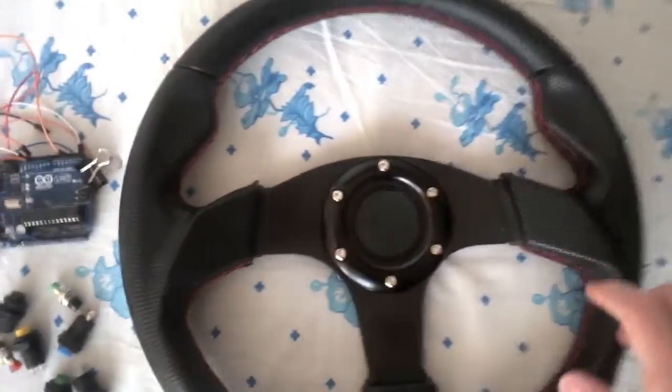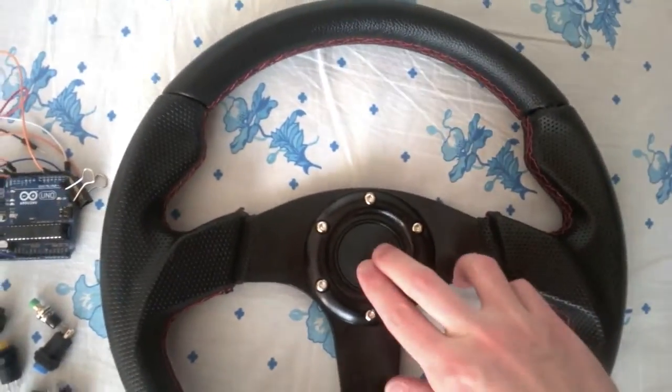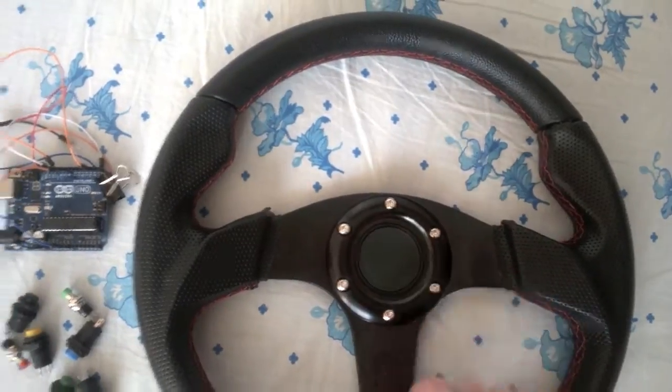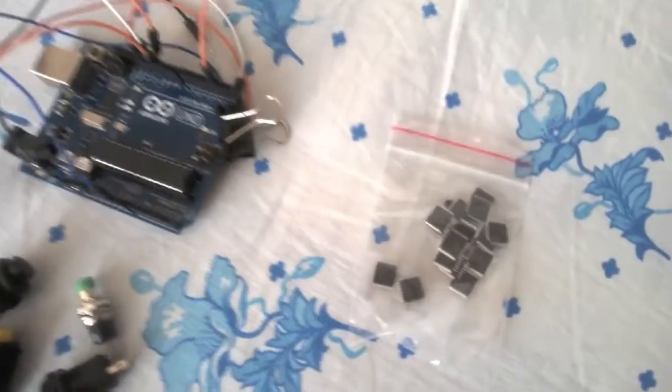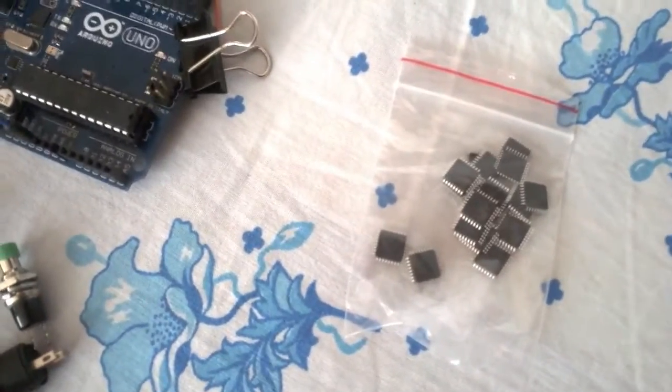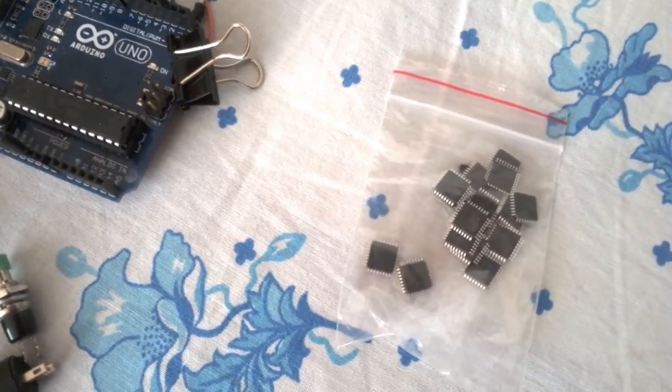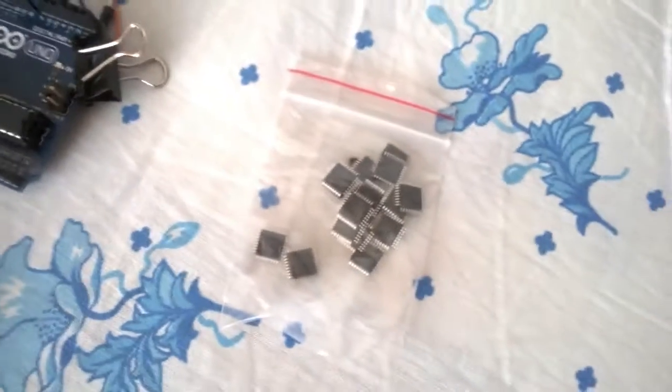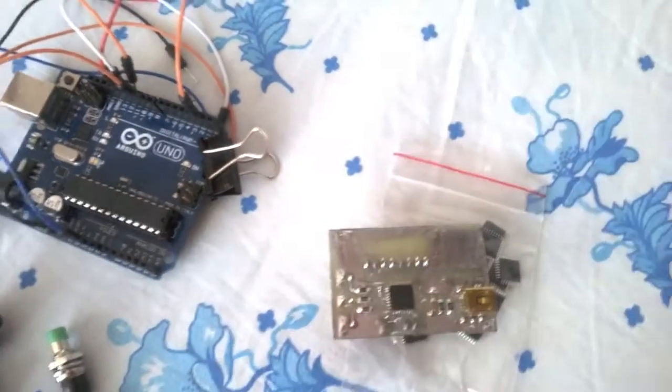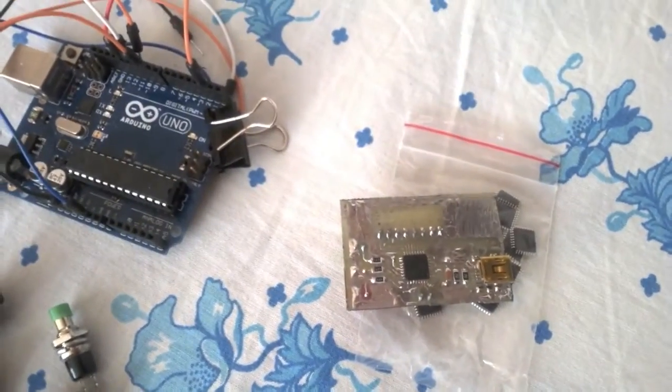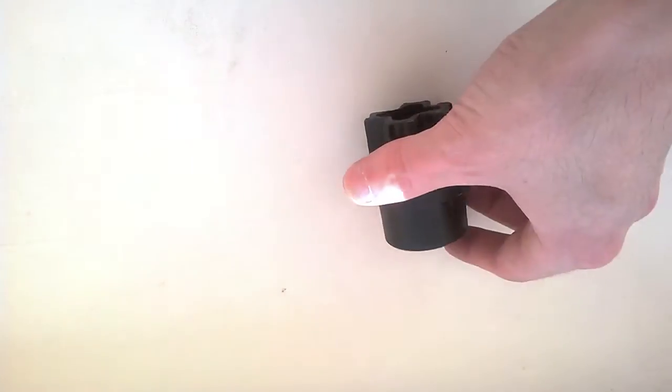By the way, my wheel has one button already for the horn. Arduino Uno is quite big, so probably it makes sense to make a custom board, or to buy Arduino Mini, Micro,